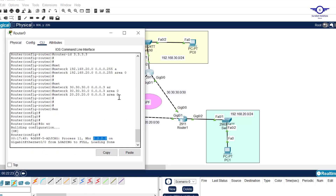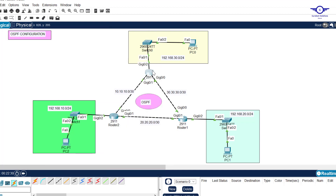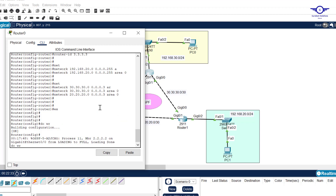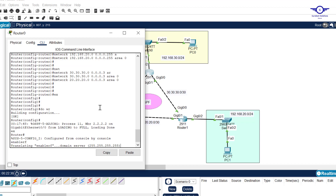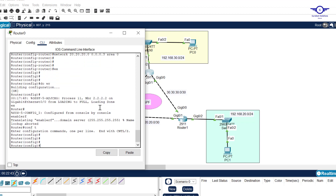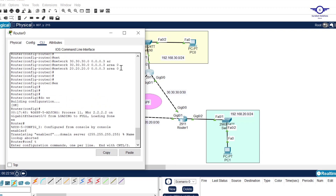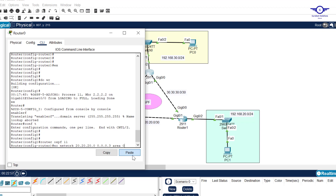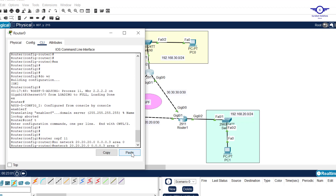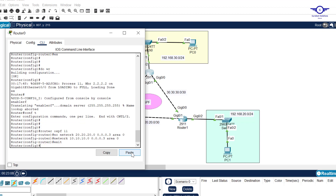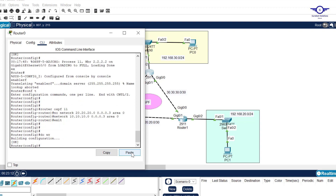I notice I advertised the wrong network — 20.20.20 is not a directly connected network on Router 3. I should have advertised 10.10.10 instead. So I go into router ospf 11 and use 'no network' to delete the incorrect 20.20.20 entry, then add network 10.10.10.0 with the correct wildcard mask and hit enter.